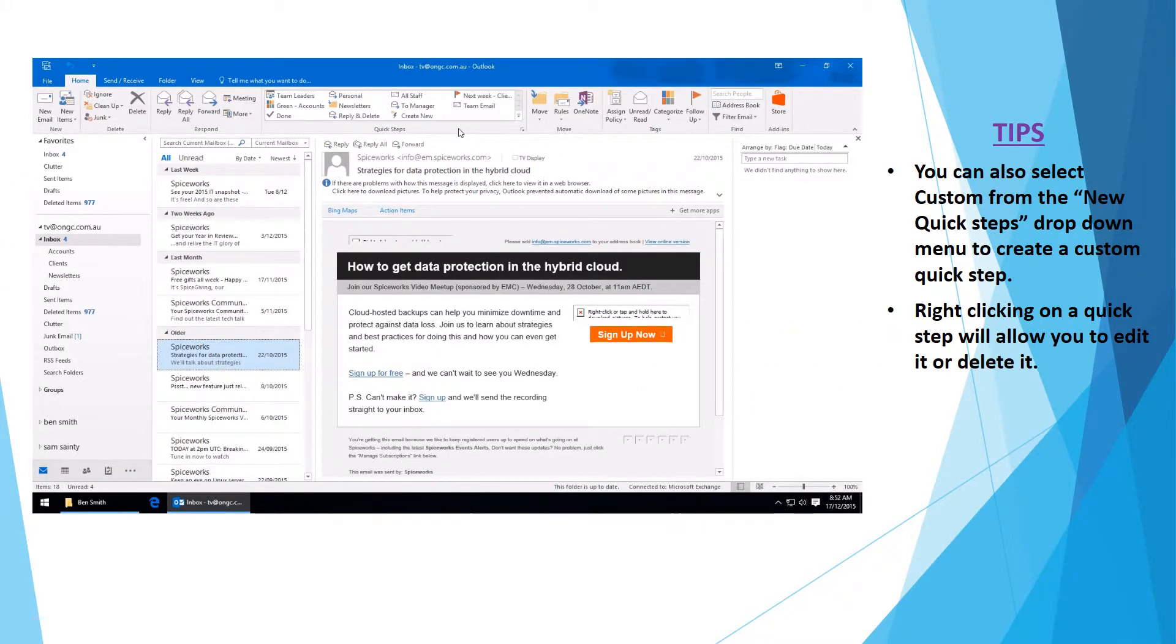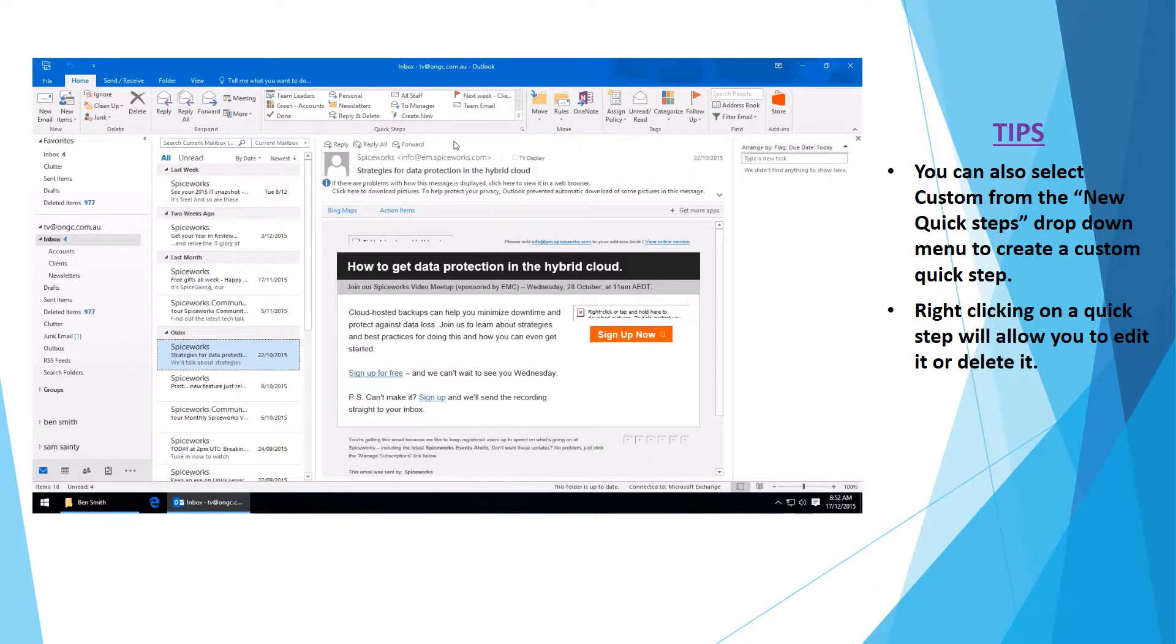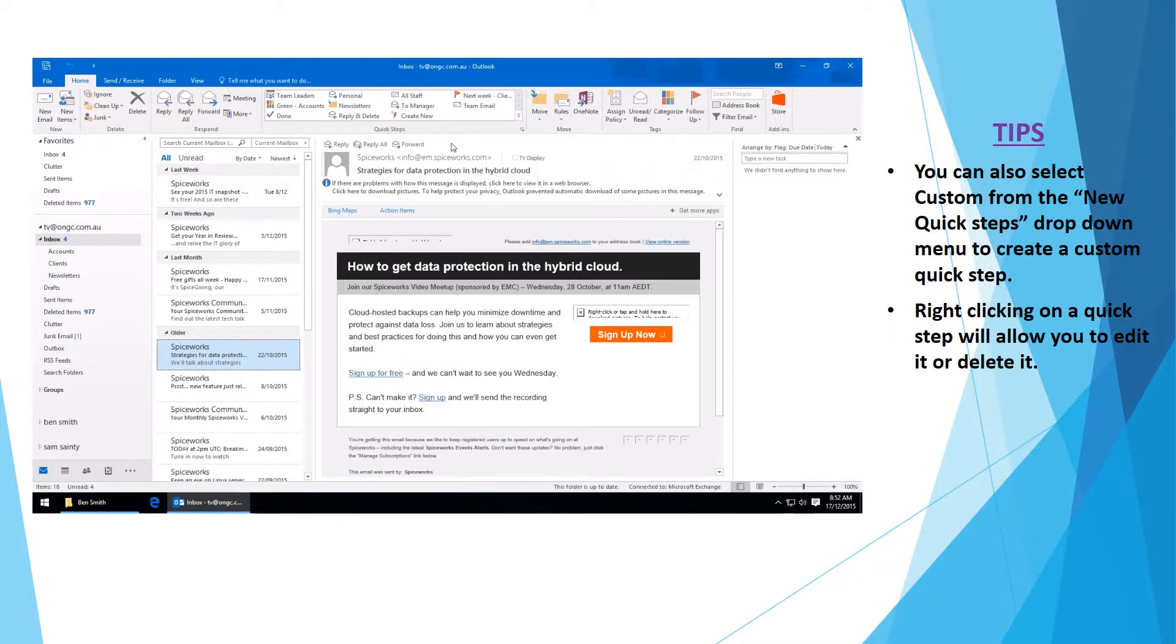In this short tutorial video we will be running through the advanced use of QuickSteps in Outlook 2016. If you haven't already, please watch the QuickSteps basics video. Custom QuickSteps will allow you to perform multiple steps from one click.